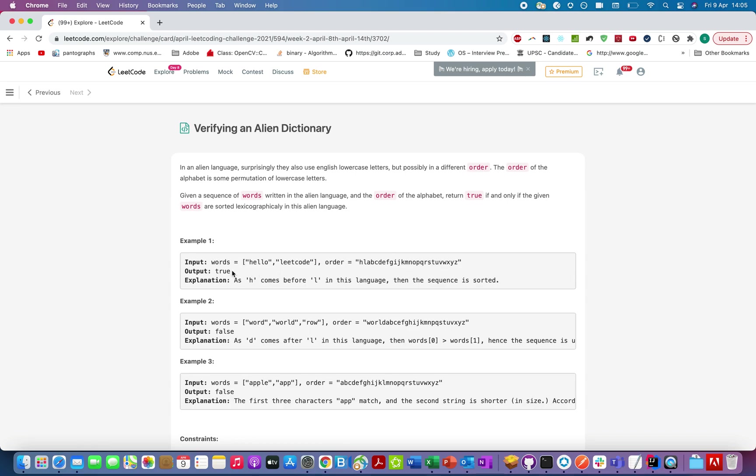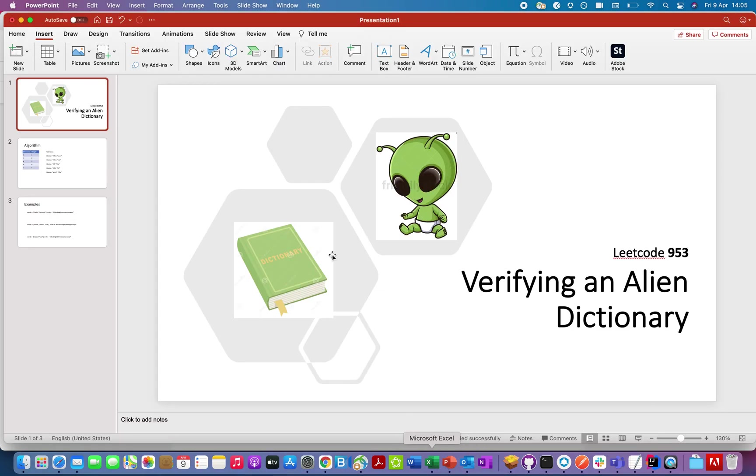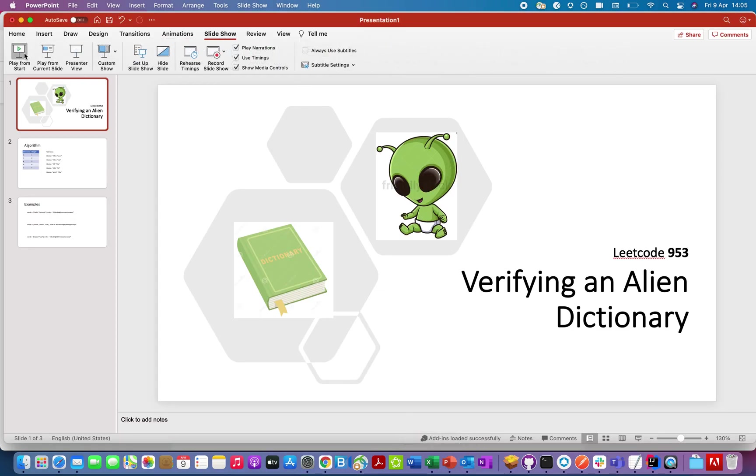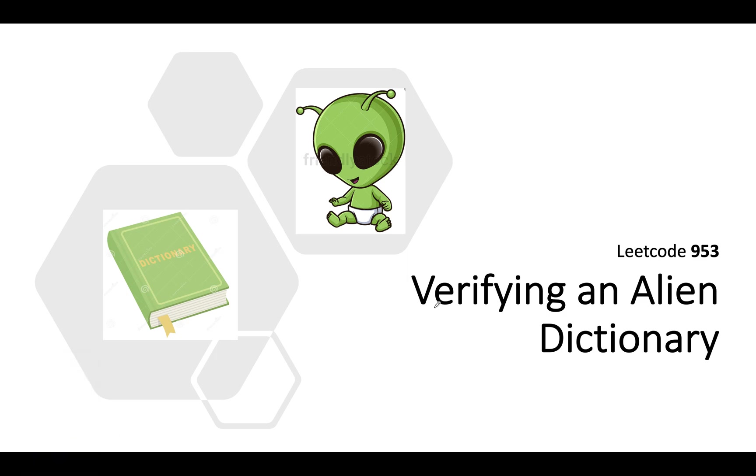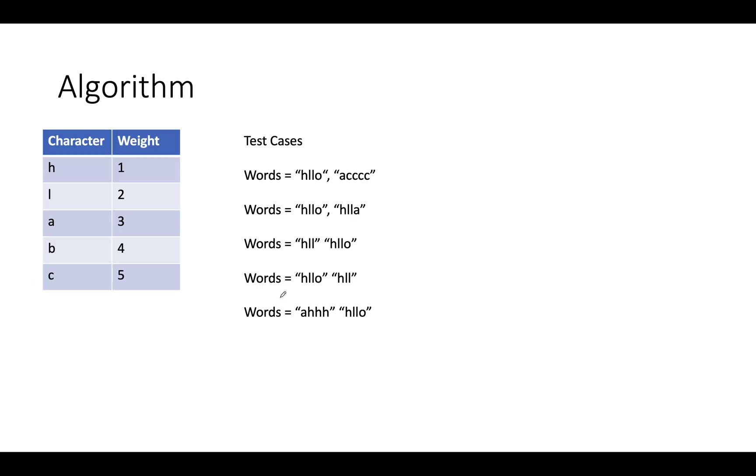So without much ado, let's look at the presentation that I have created for this. Verifying alien dictionary, and this is my alien and this is the dictionary.